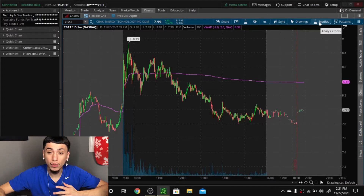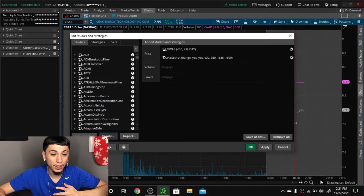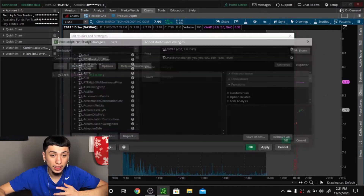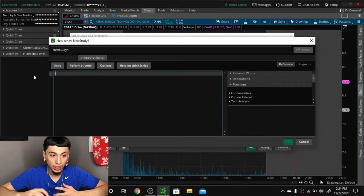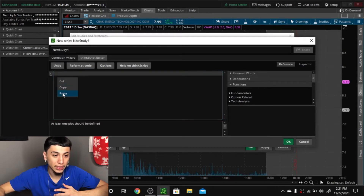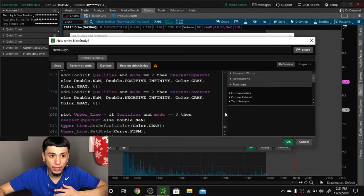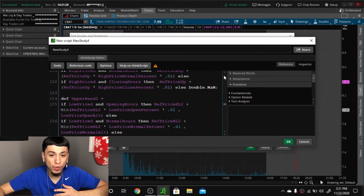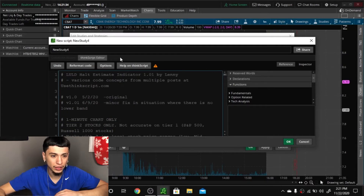Copy the link, and then what you're going to want to do is click Studies, Edit Studies, then Create. Erase all the existing code and then literally just paste that whole thing in. Then name it if you want — I named mine something like 'Halt Indicator.'